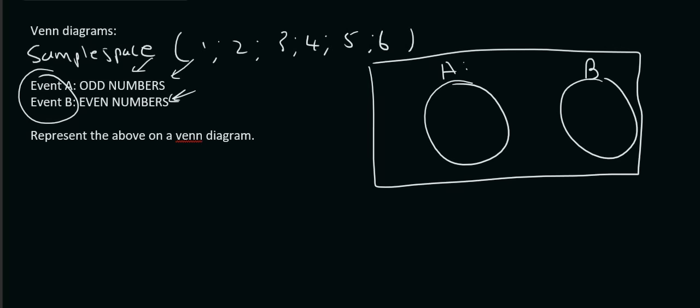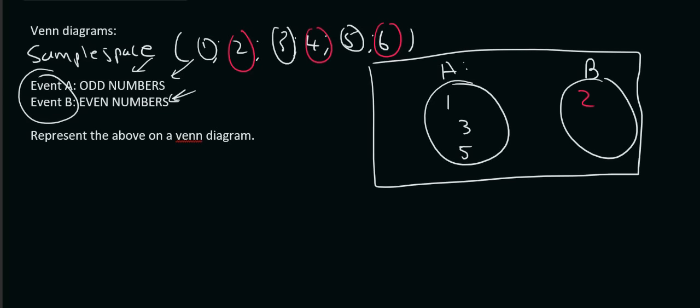Okay, so odd numbers will just be 1, 3, and 5. 1, 3, and 5. And then your even numbers will be 2, 4, and 6. 2, 4, and 6.